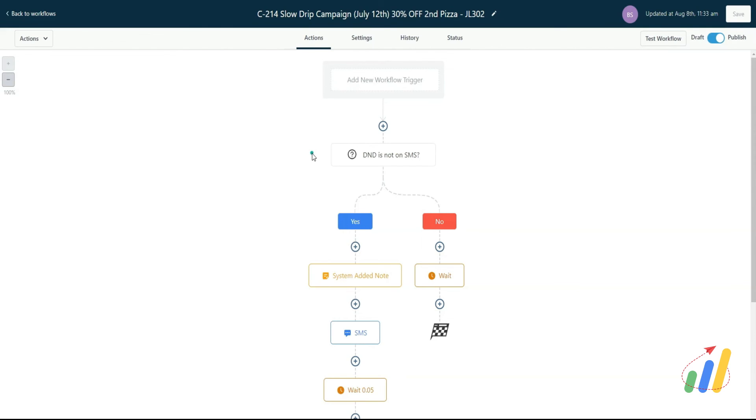And the first step may be to drop them from DND. That's not to say you don't want to keep them on DND, but you want to make sure your confirmation and reminder messages at least get to them. Otherwise, they may book an appointment with you and never receive those messages because they were on DND.